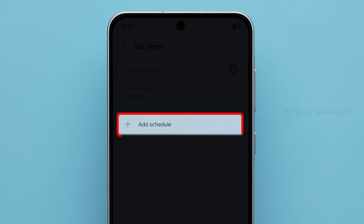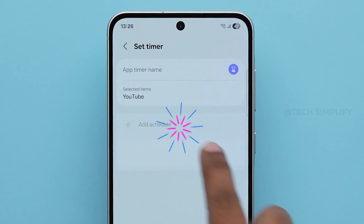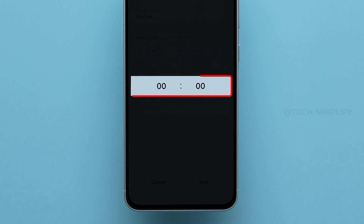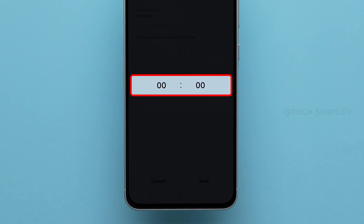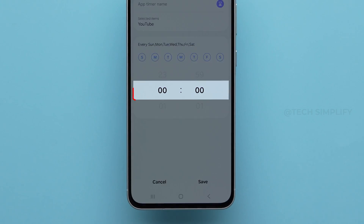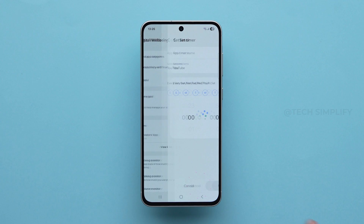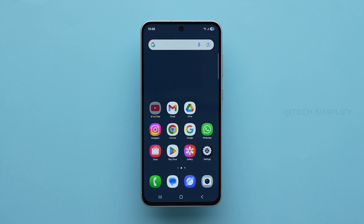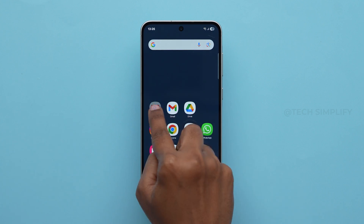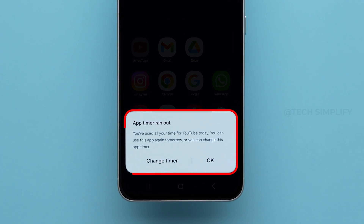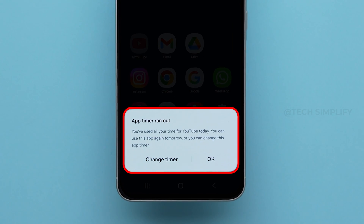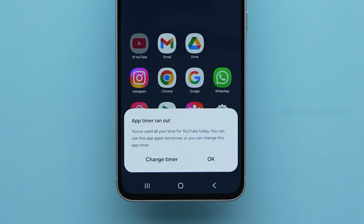Then click on Add Schedule. Set the timer for 0 minutes so the YouTube app can't be used at all. Now, if you try to open YouTube, you'll see a message: App Timer ran out.